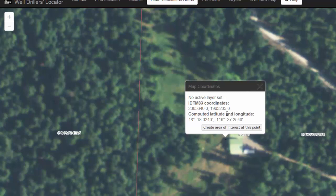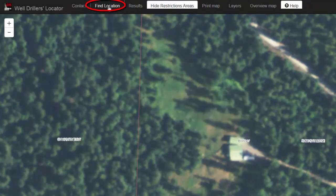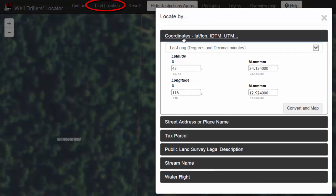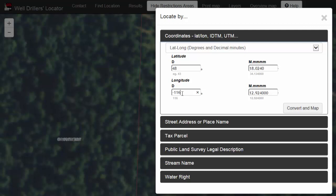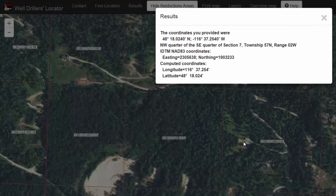We can now take this information and enter it again into a Find Location search. Write down the latitude and longitude information. Click on Find Location, go back to the Coordinates tab, and enter in the latitude and longitude information you just wrote down. It doesn't matter whether you type in 116 degrees longitude or minus 116 — the system knows that you would like to drill a well in Idaho and not on the other side of the world. Click Convert and Map and it will place a yellow point right where the well is going to go, along with the report that you can use to fill in your Well Drillers report.